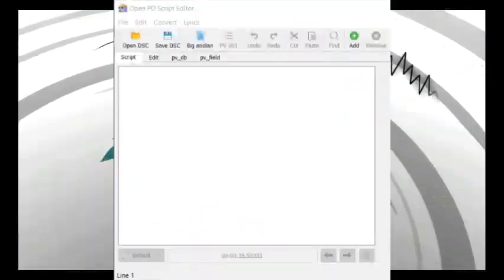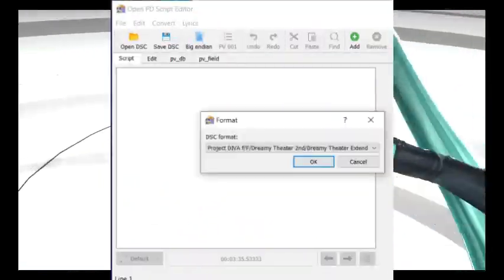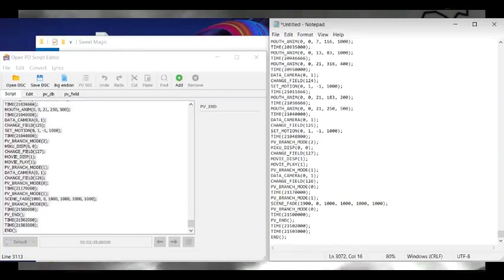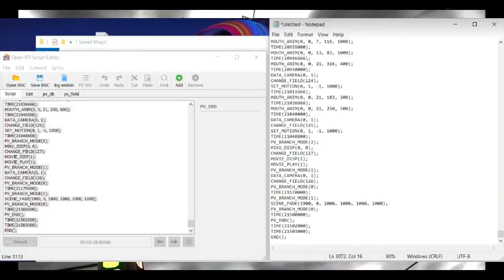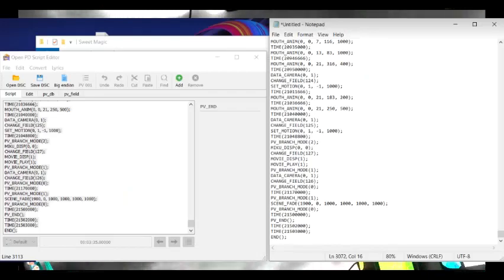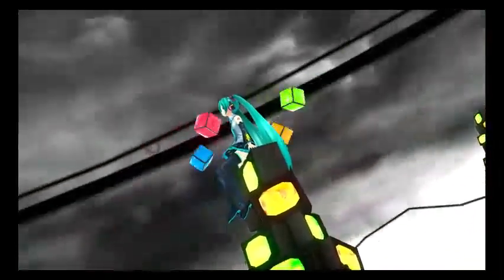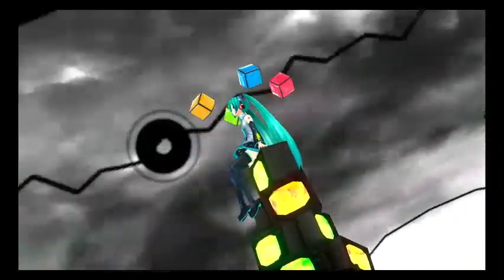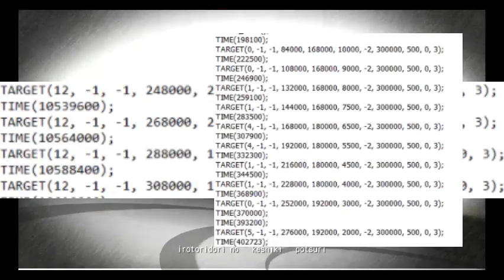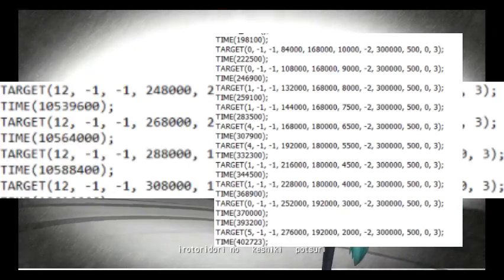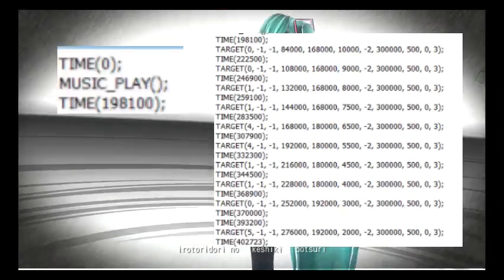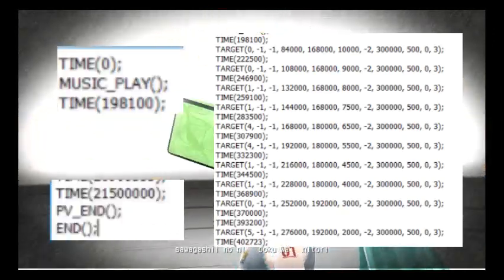Open Script Editor and open the DSC with the F format. Copy them all into a notepad and paste. Next is kind of the long part — you're going to remove almost everything, and what you're going to leave is the target, the time that surrounds the target, and the first and the last part of the DSC.